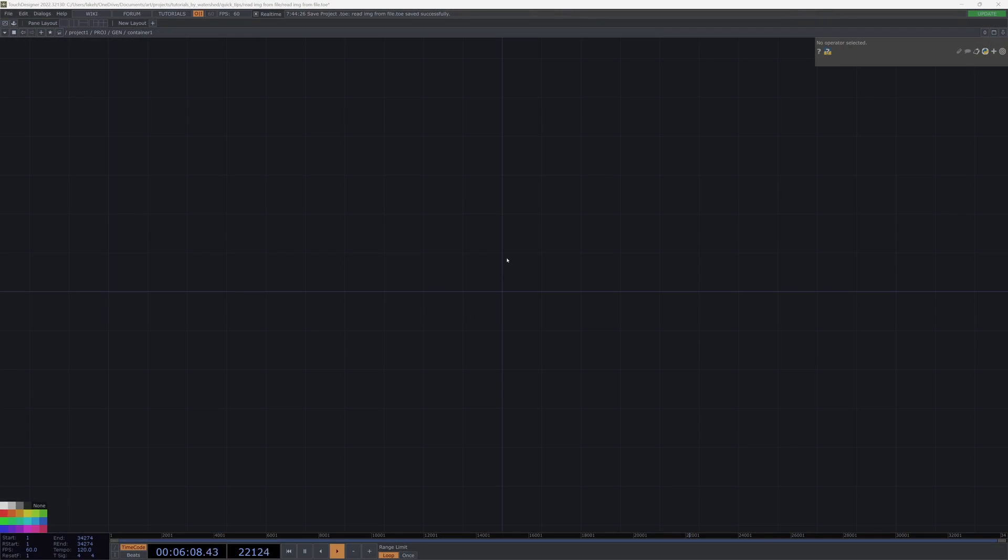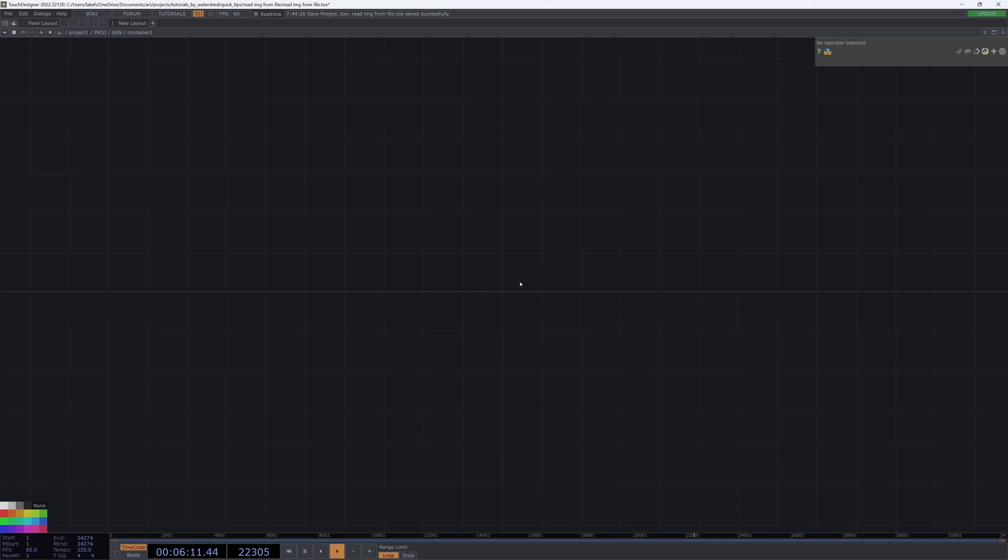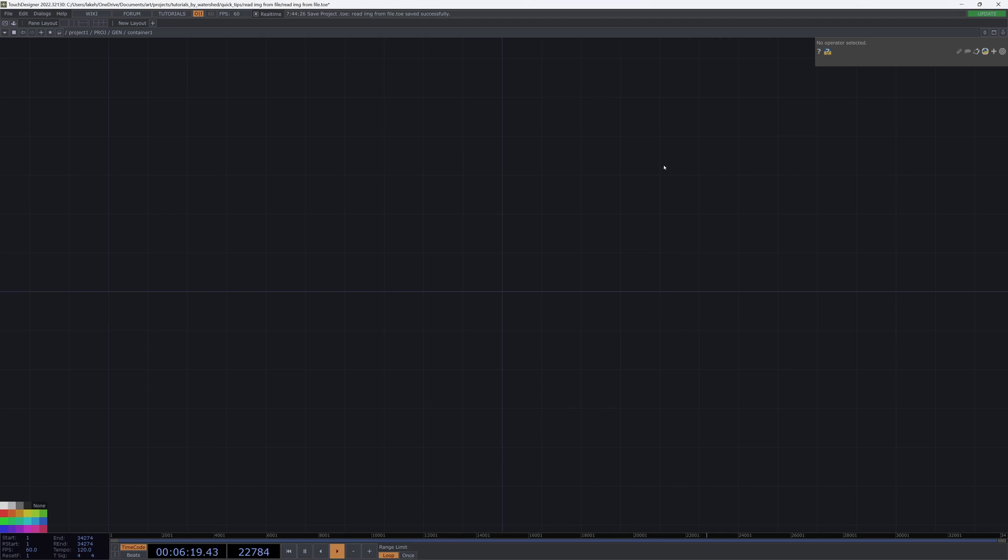The operator that we're going to be reading in will depend on what type of file we're working with. Taking a step back, the reason that this is sometimes helpful is, one, reading in a series of image files.